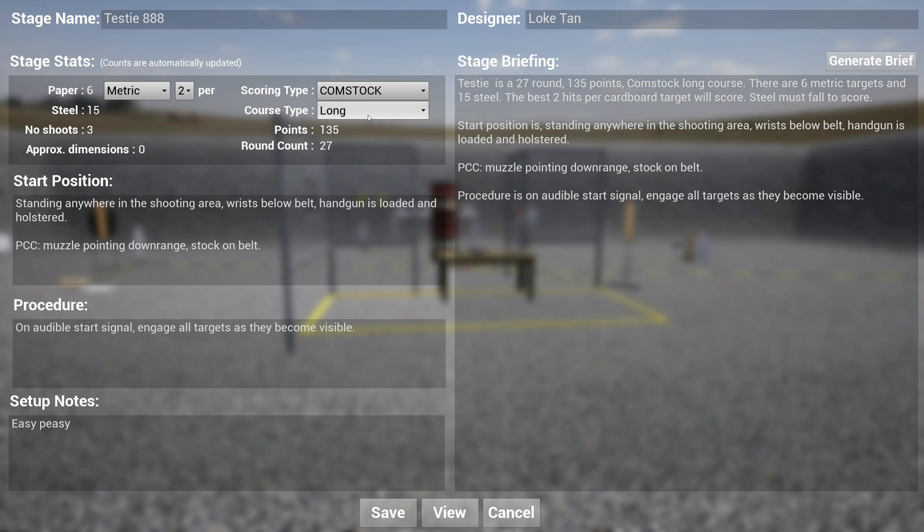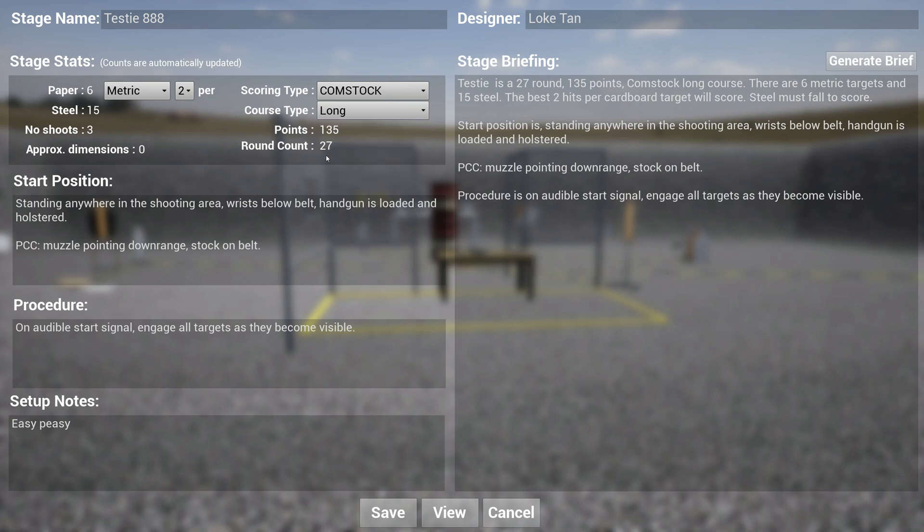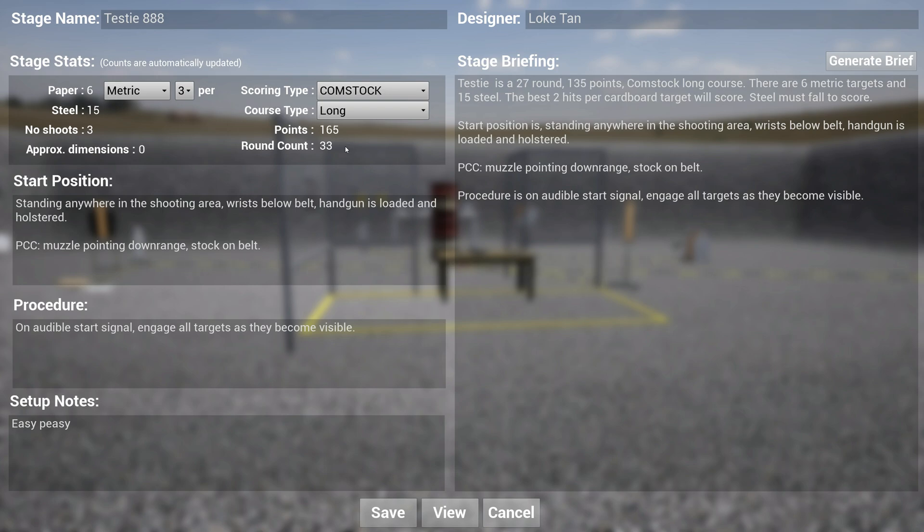It also allows you to set what kind of scoring type, whether it's fixed time, Virginia, or Comstock. Then it also automatically detects whether it's a short, medium, or long course, but obviously when you design stages, there are a bunch of different types of course types you can select. Points and round counts are also automatically calculated. For instance, if I switch this to three hits per paper target, you see that the points have increased to 165 because there are 33 rounds.